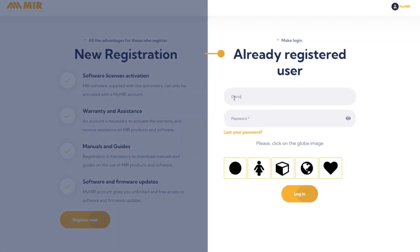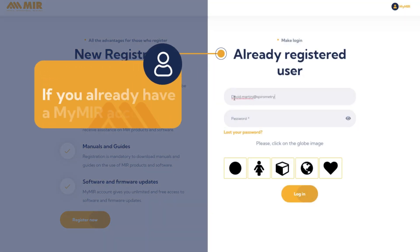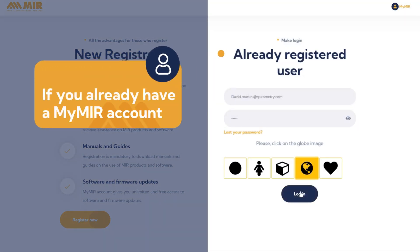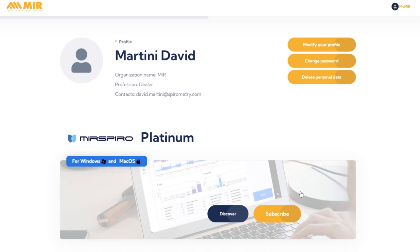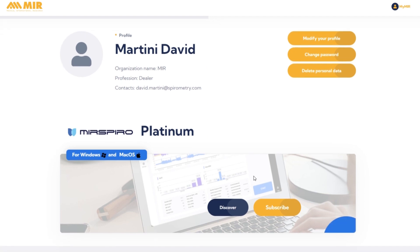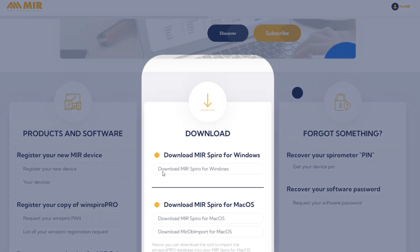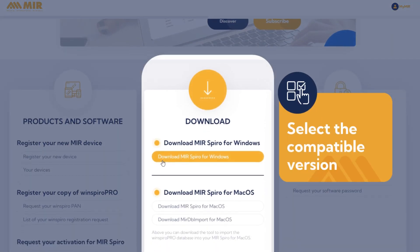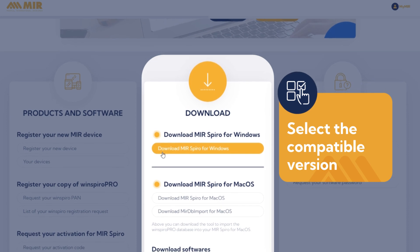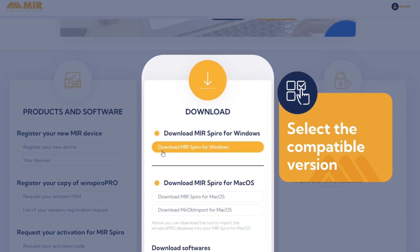If you already have a MyMIR account, log in. After having logged in to the MyMIR area, download MIR Spiro by selecting the compatible version with your operating system.